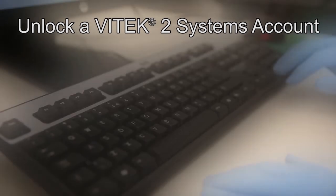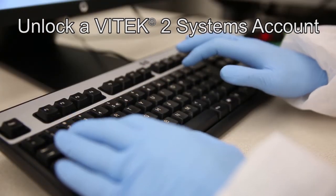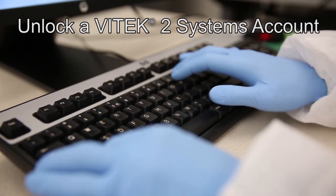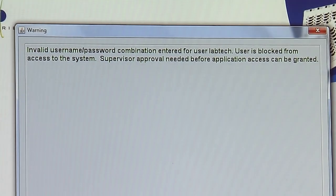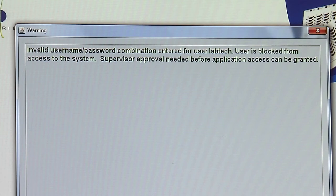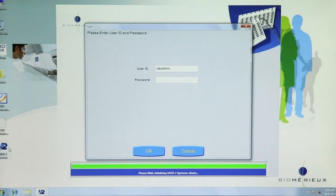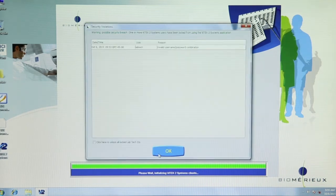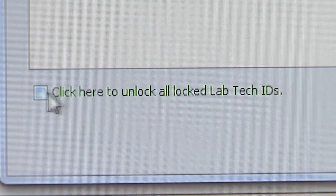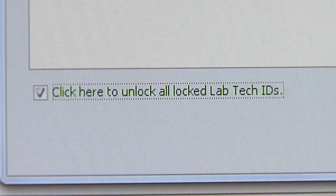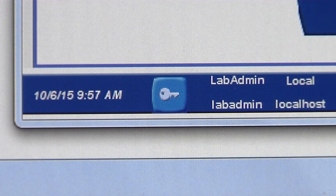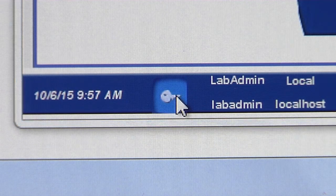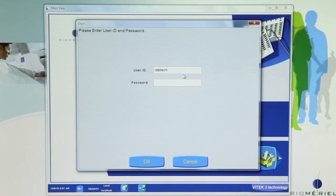Unlock a Vitek 2 systems account. Occasionally, users may lock themselves out of the Vitek 2 system software. The number of allowed login attempts is configurable — 2 to 8. If this is exceeded, a warning is given and the user becomes locked out. Note: it is not possible to lock out an account in the Windows 7 software. Log in to the Vitek 2 system software with a username and password with administrator or supervisor privileges. The security violation screen will display. Click in the box before the statement 'Click here to unlock all locked Labtech IDs.' Click OK. Log out of the Vitek 2 system software by clicking on the key icon and then Log Out. To verify access, have the previously locked out user log back into the Vitek 2 system software.